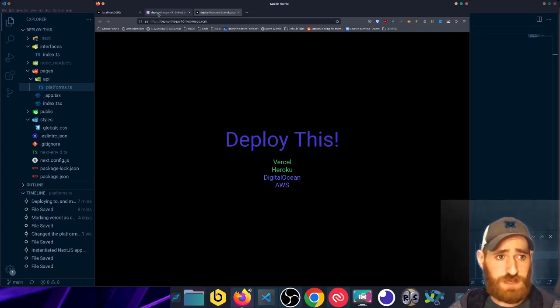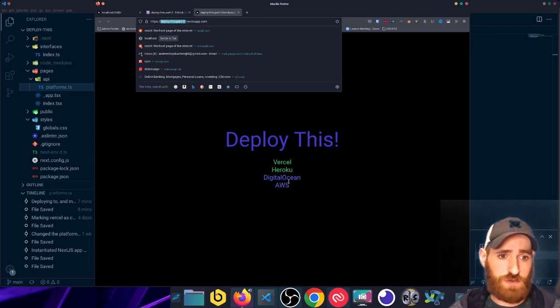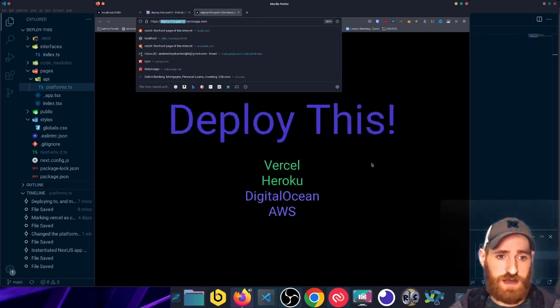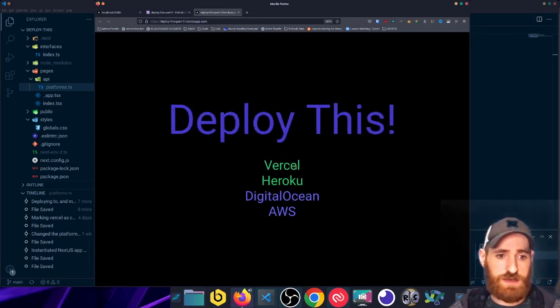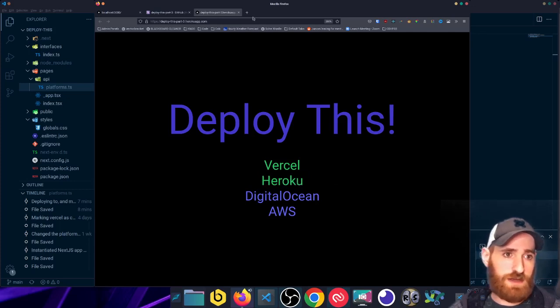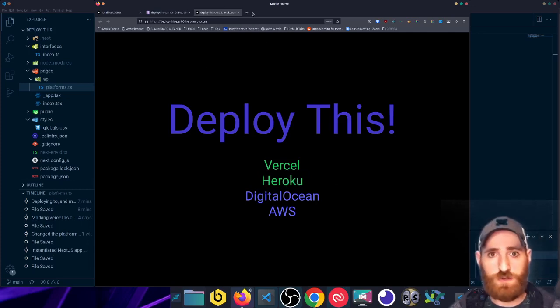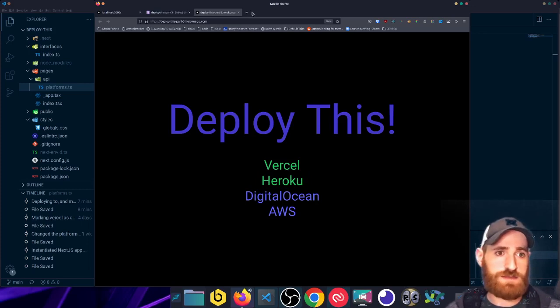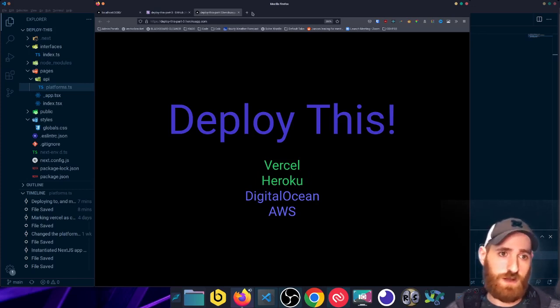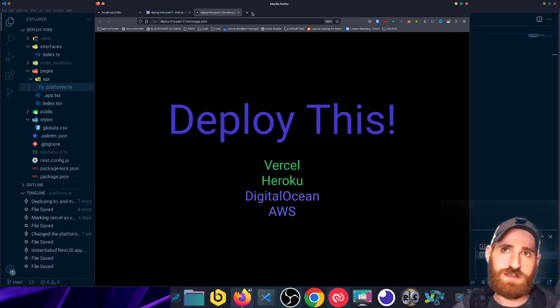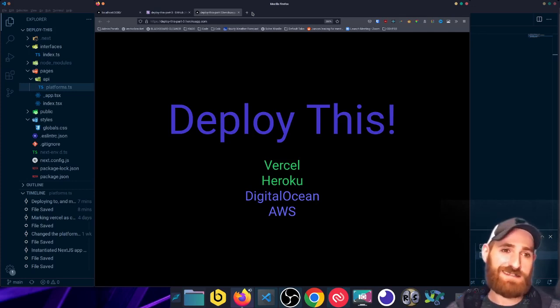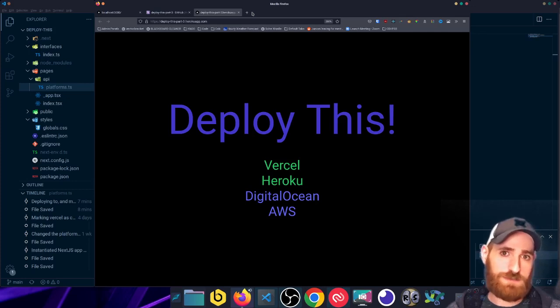But here we are, it deployed that pretty quickly. We have this live at deploythispart-three.herokuapp.com, and here we see my local changes now reflected on the cloud. With Vercel as well, we did have it automatically redeploying, so if we went to that URL—which off the top of my head I don't remember—but if we looked at that, it probably would be updated by now as well.